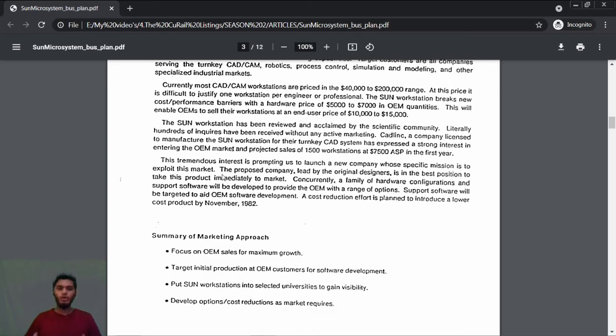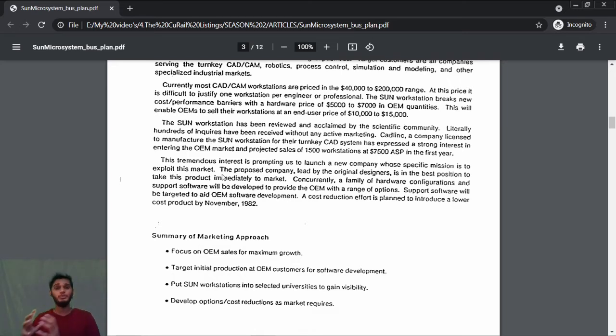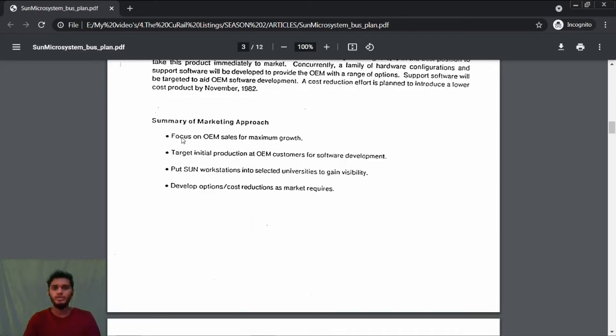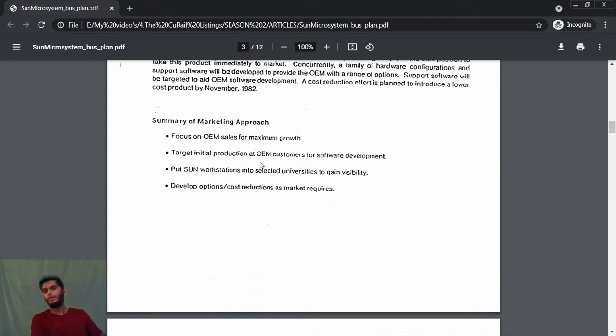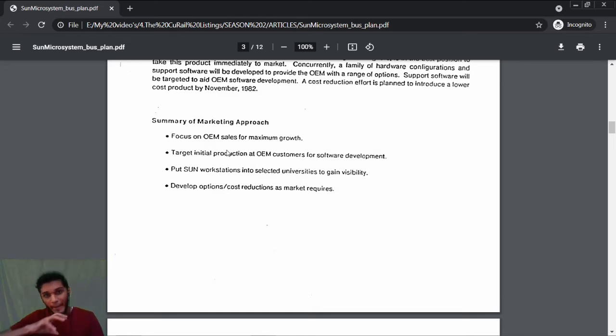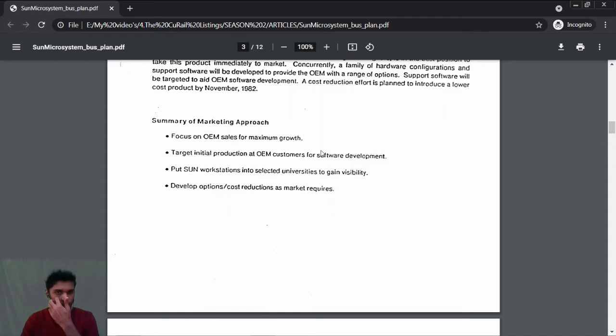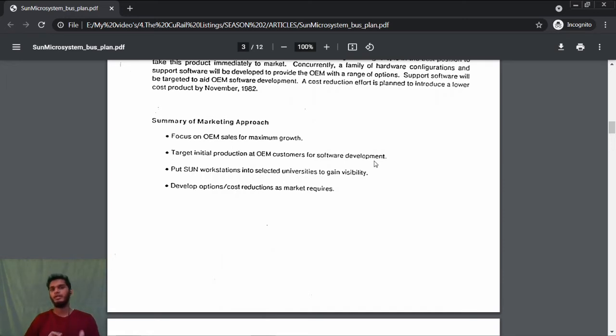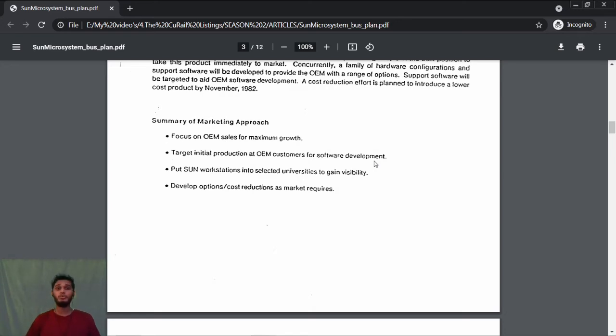This tremendous interest is prompting them to launch a new company whose specific mission is to exploit this market. They want to capture it before any other competitors—that's what we call first-mover advantage. How should the marketing approach be? Focus on OEM sales for maximum growth. First, their market is OEM. Target initial production of OEM customers for software development. Just hardware is not enough—they need to focus on software development. Put some workstations into selected universities to gain visibility.